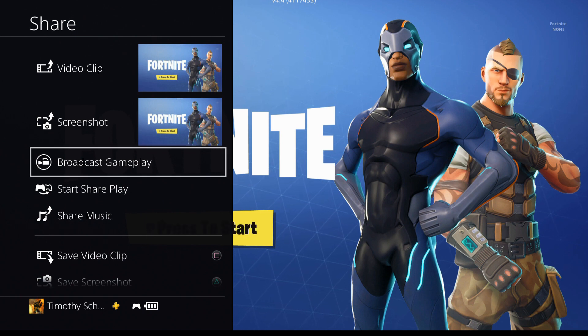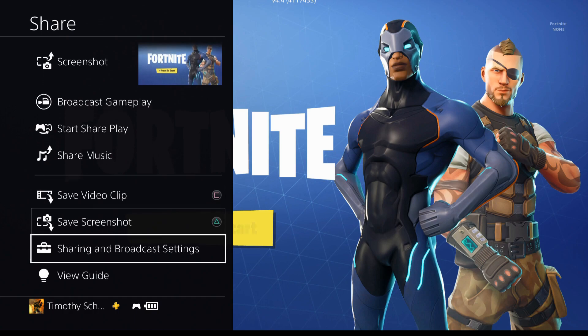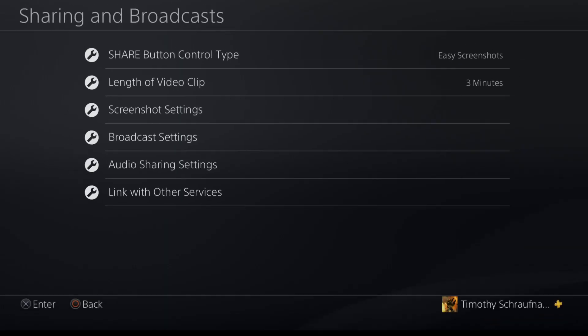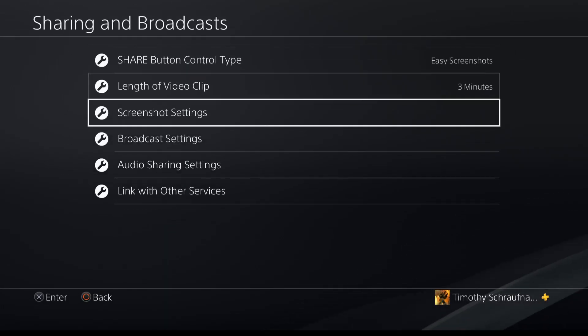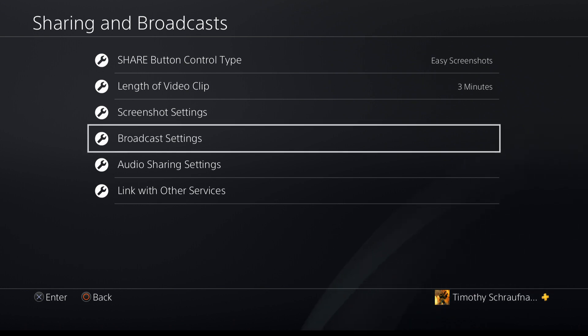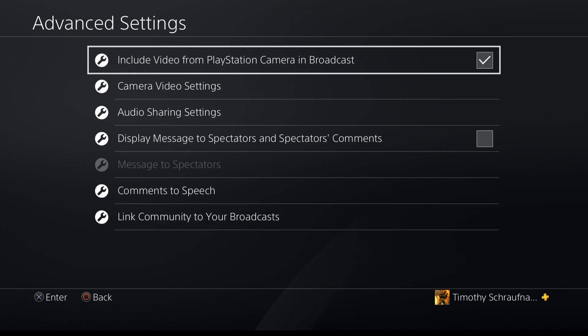So once you go here, you've got to go all the way down to sharing and broadcast settings — click on that. Then you have to go down to broadcast settings, which is the fourth option down. Click on that, then advanced settings.